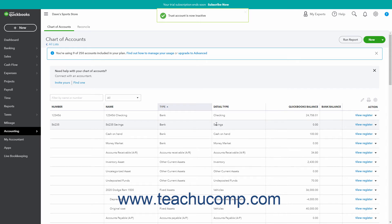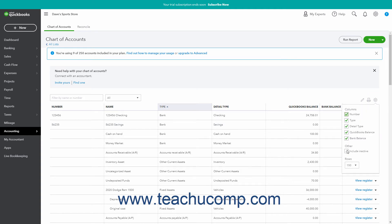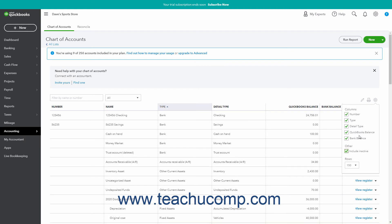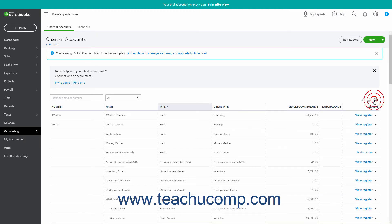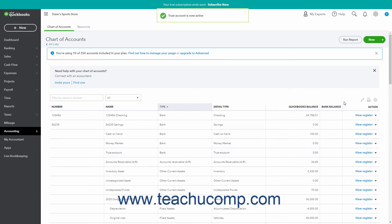To reactivate most inactive items except for products and services, click the Settings button above the items list, and then check the Include Inactive checkbox in the drop-down menu to show the inactive items in the list. To reactivate an inactive item after it appears, click the Make Active link in the Action column of the inactivated item. This reactivates the item, and you can use it again.